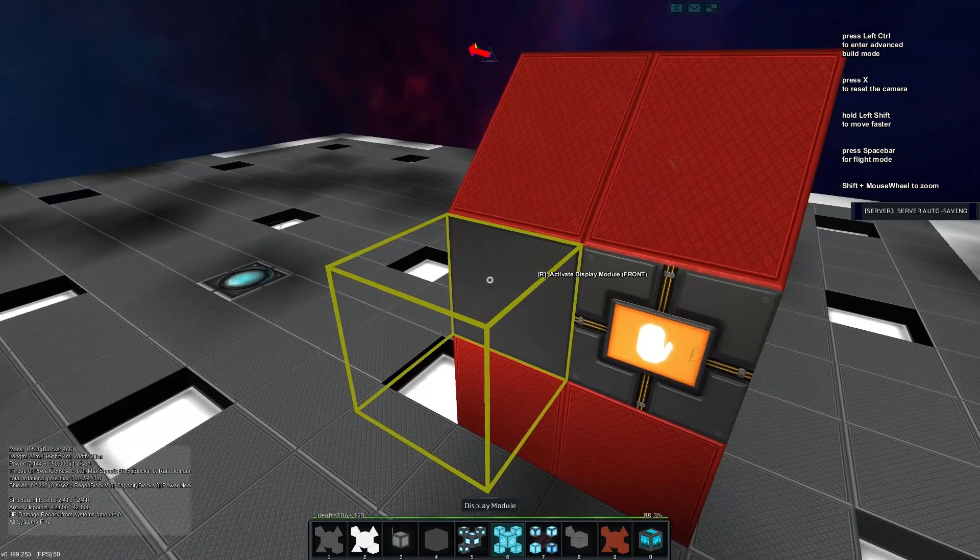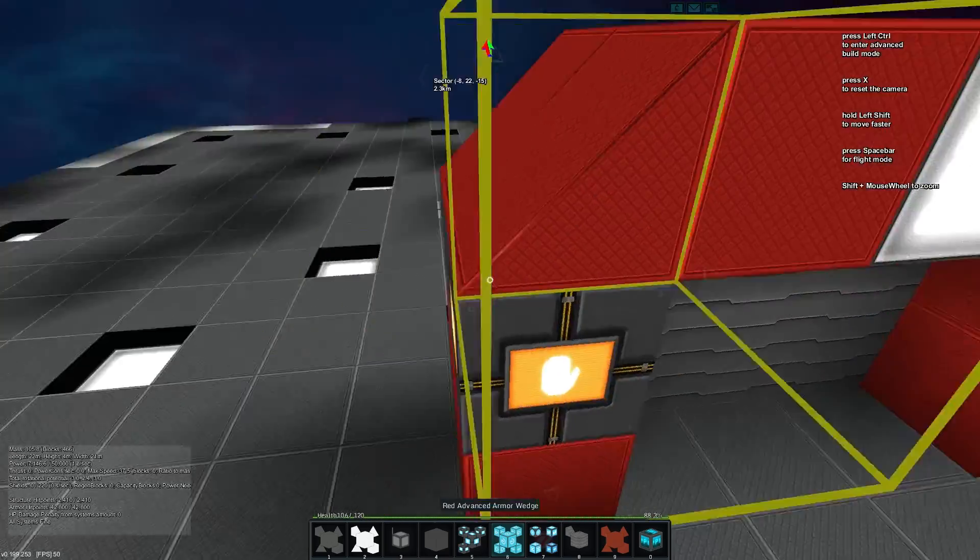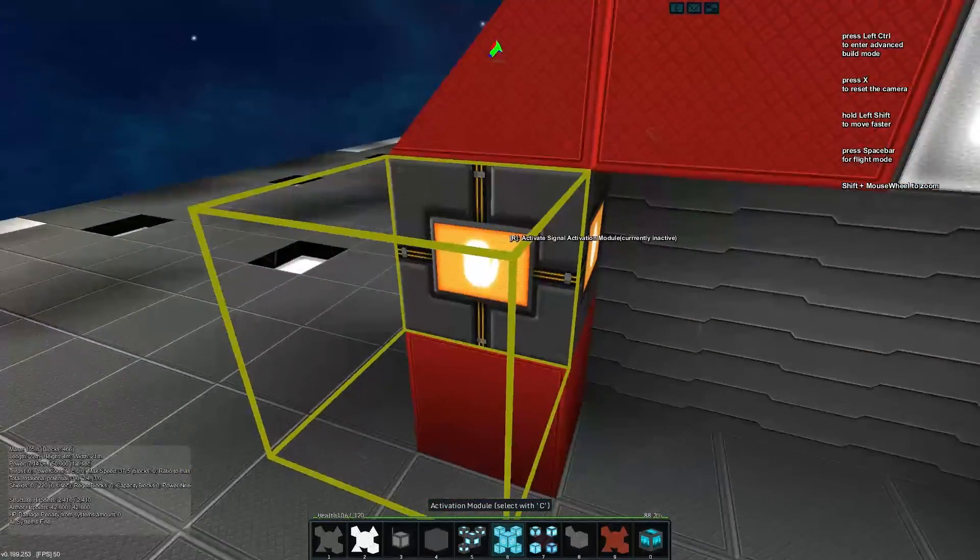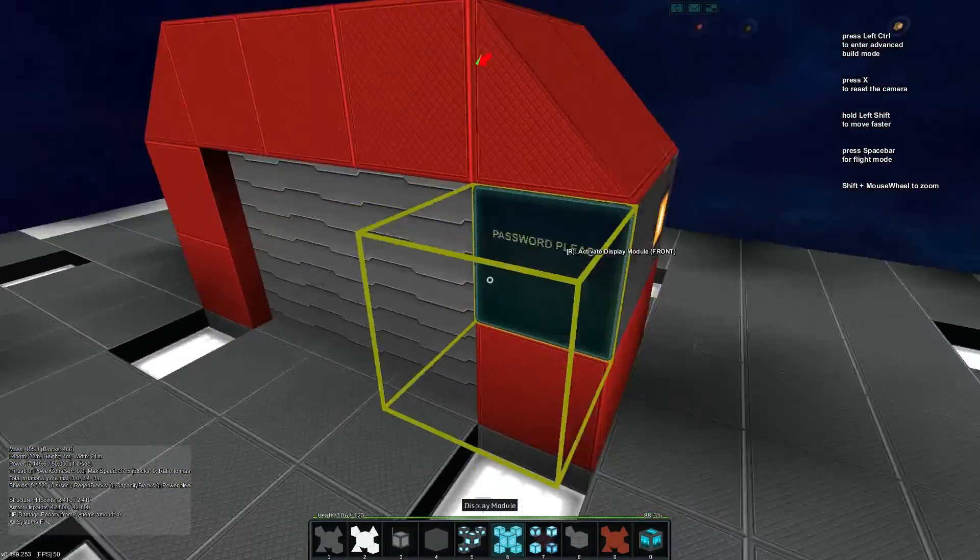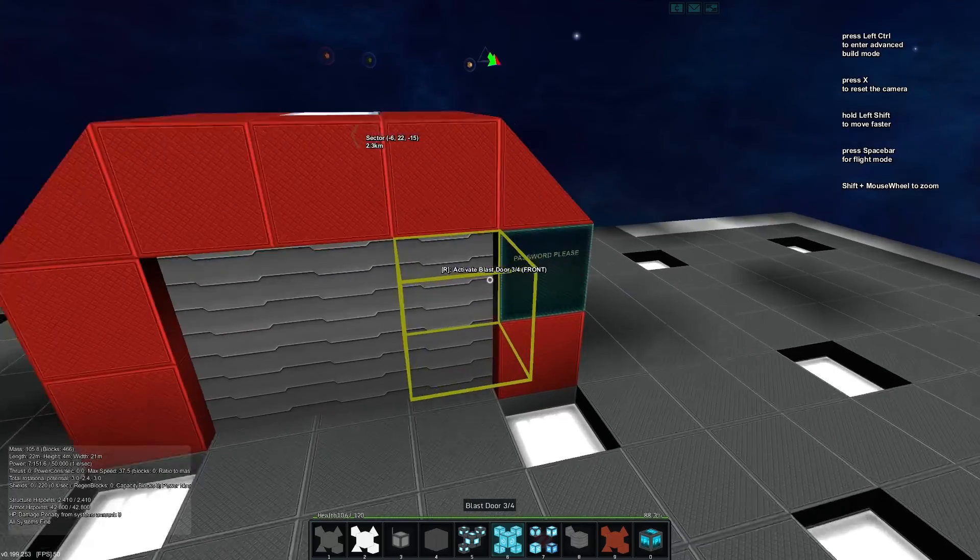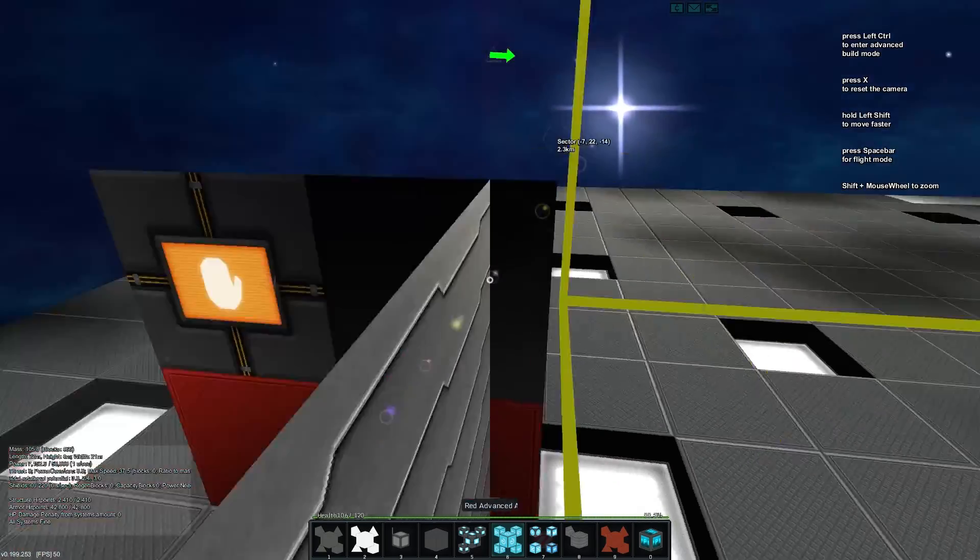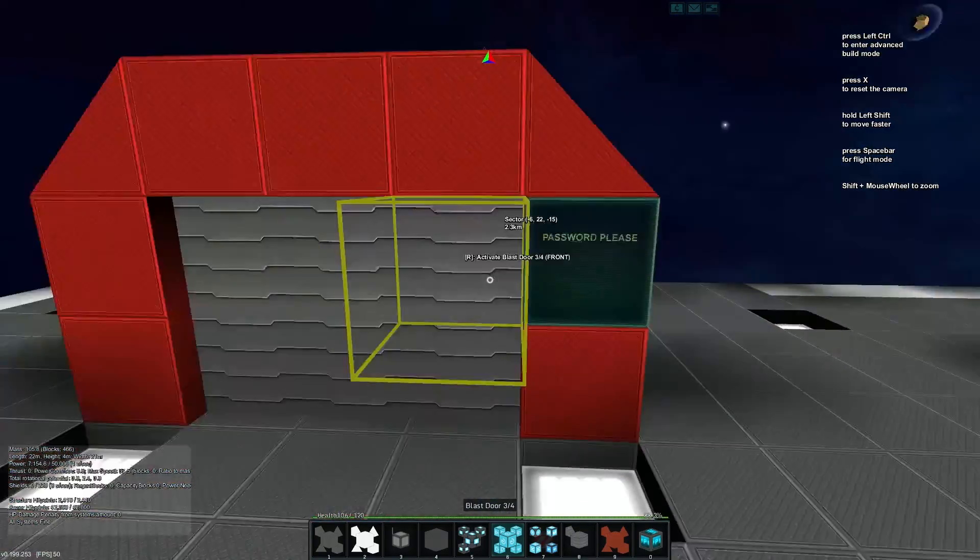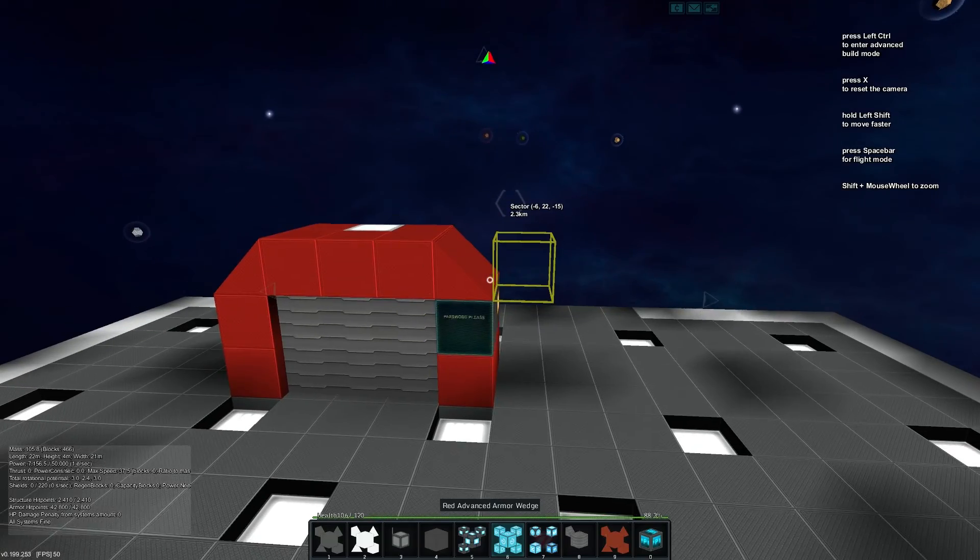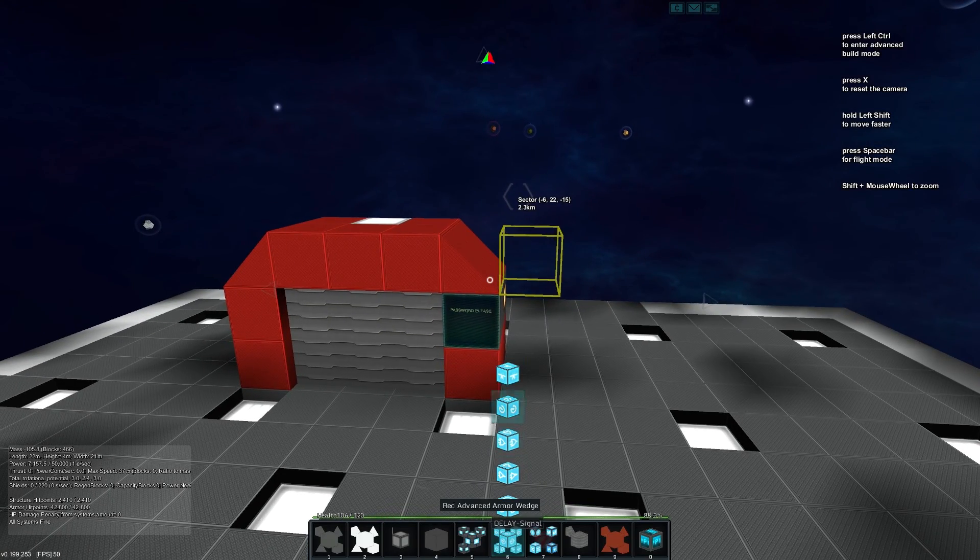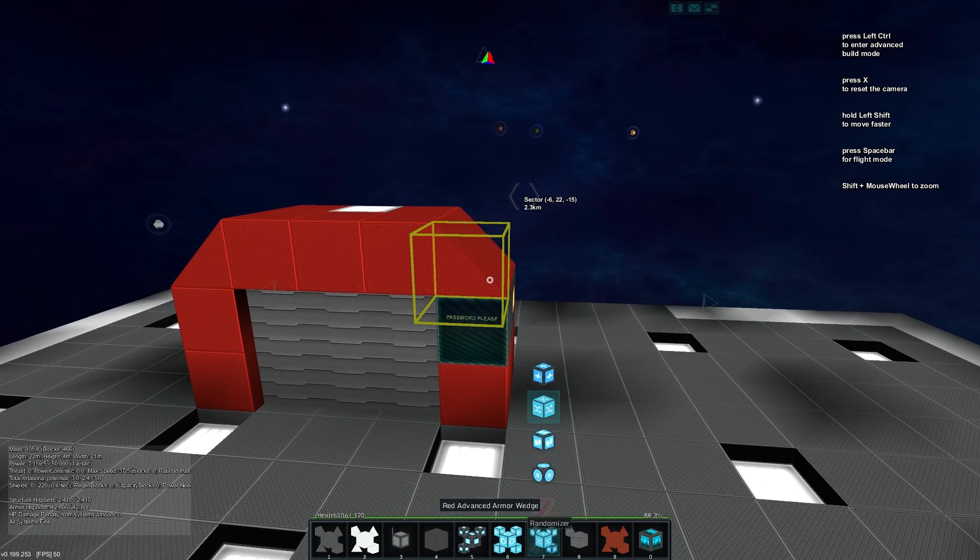It has a display module on one side, it's got an activation module on the other side, or it could be a button. So you don't need to enter the password once you're on one side, but you do need it for the other side.